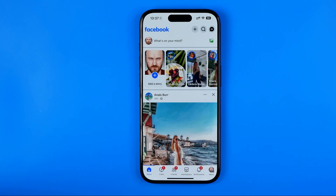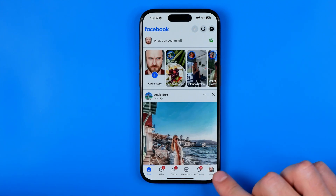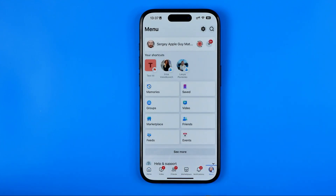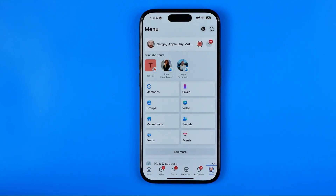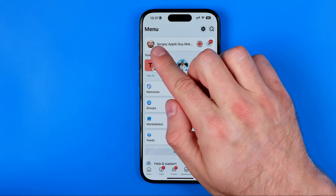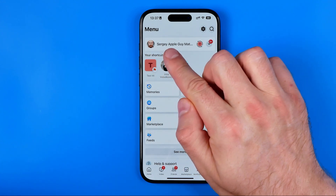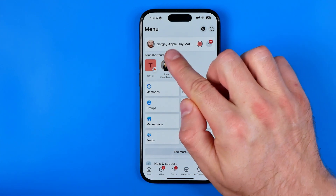Let's get started. First we need to open up the Facebook app. Once it is done, tap here to go to the menu and now we need to switch from our main Facebook profile to the page.